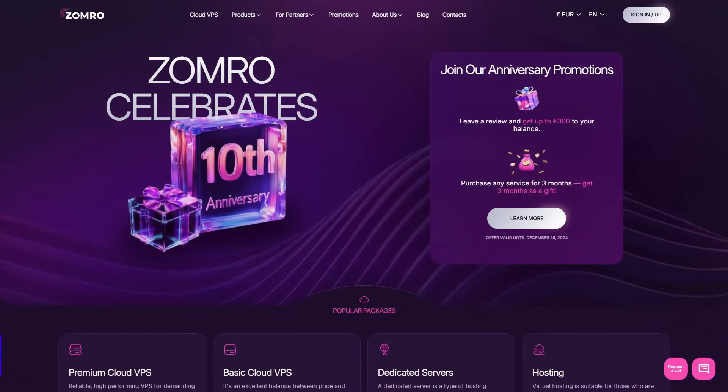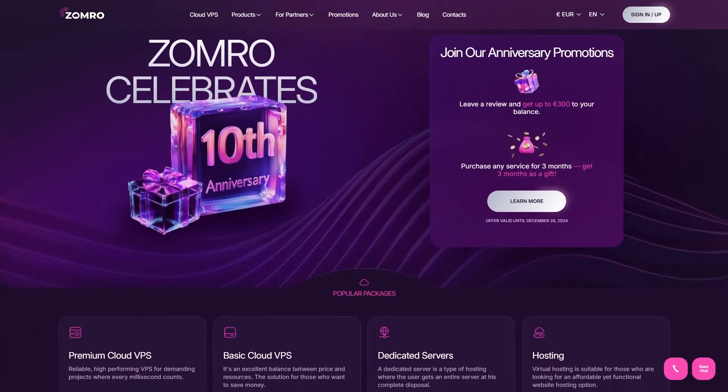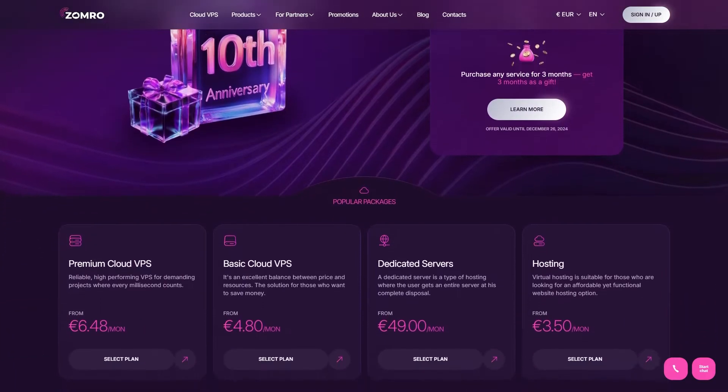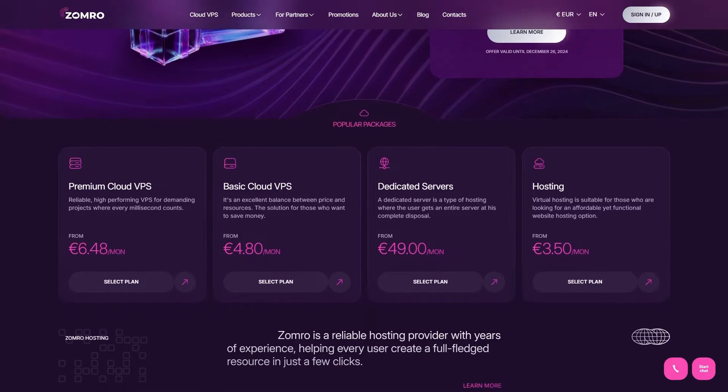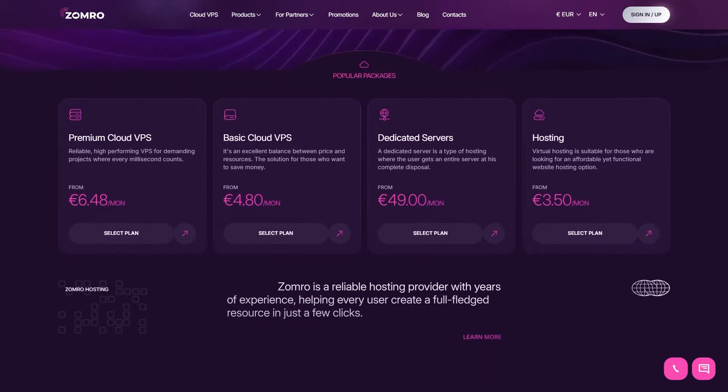Starting with Zomro which takes our 6 spots. Zomro offers solid VPS hosting at a really affordable price with plans starting at €4.80 per month. Let's take a look at what they offer.